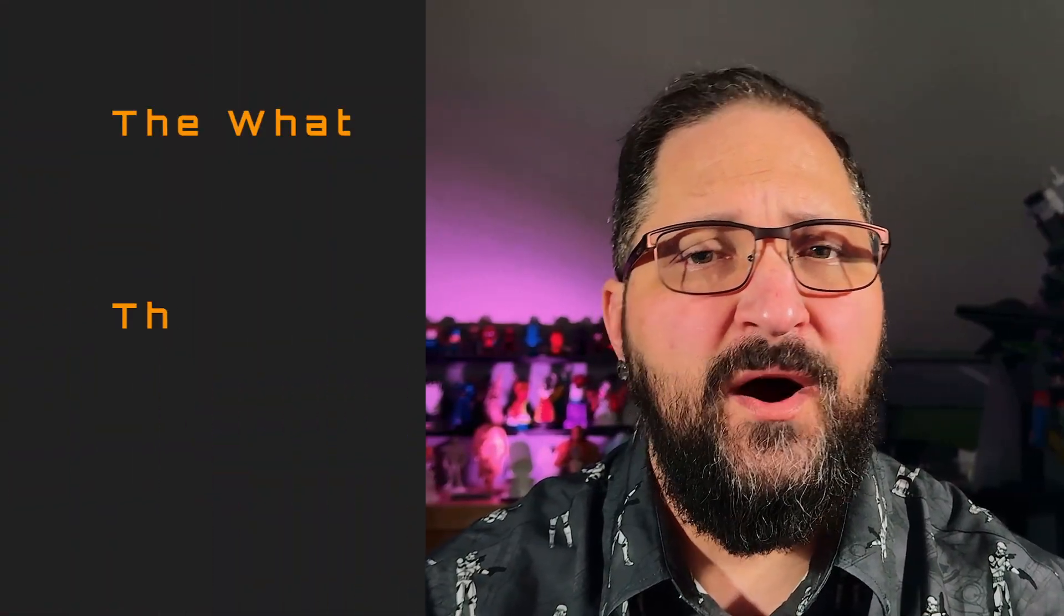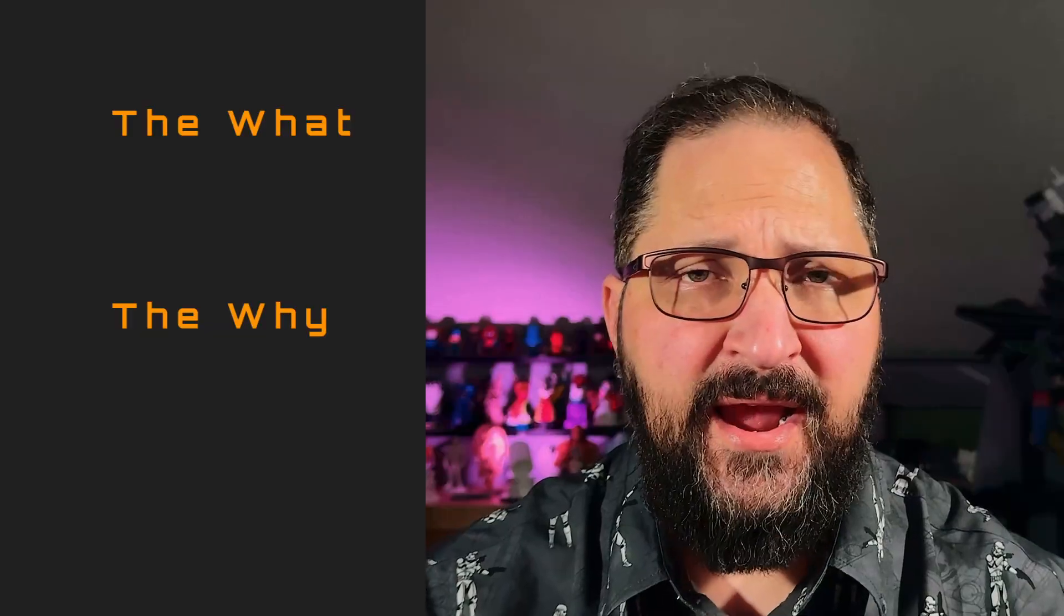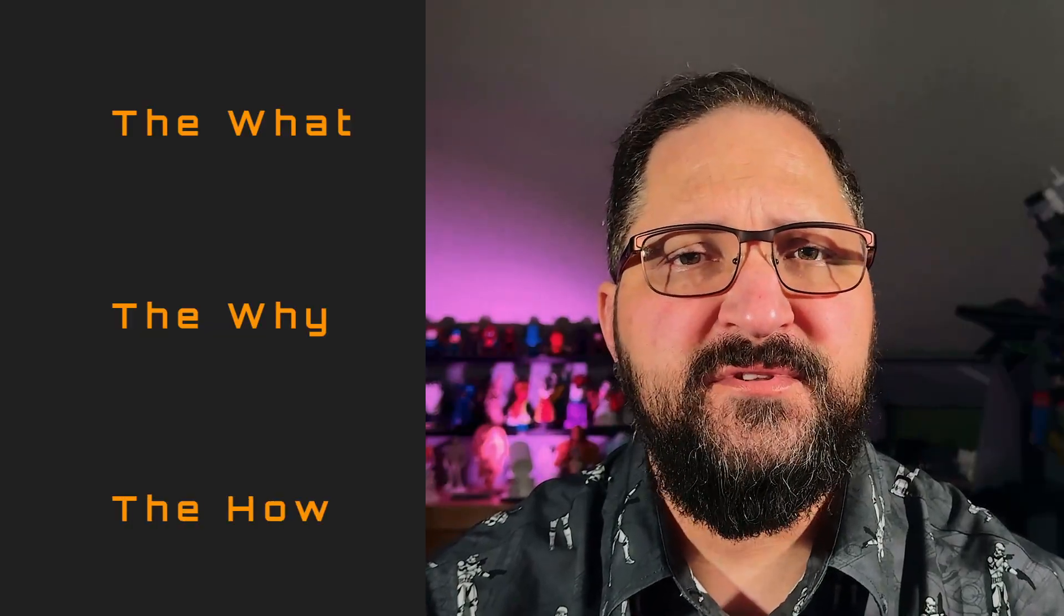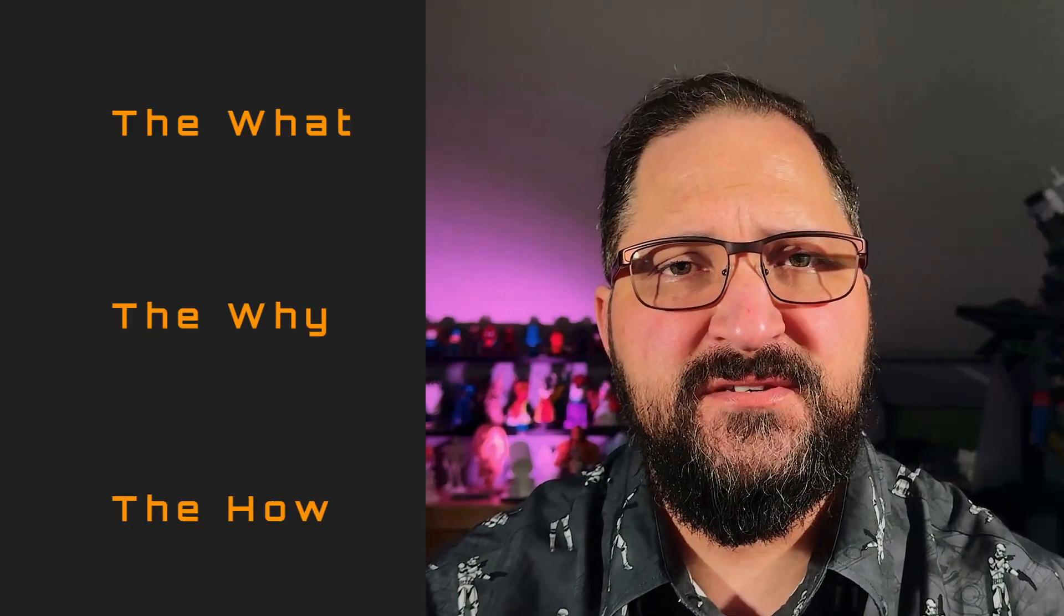So today we're going to be talking about the what, the why, and the how. What it is, why it happens, and how to fix it.